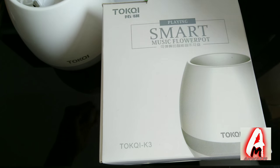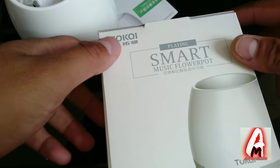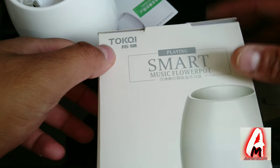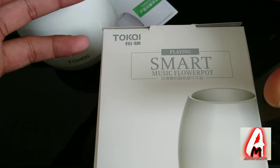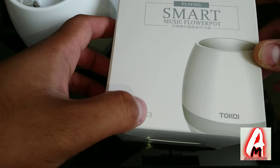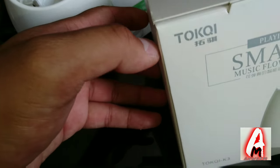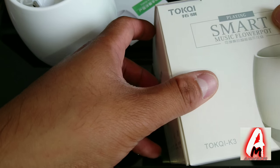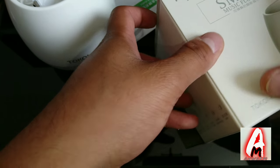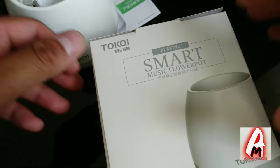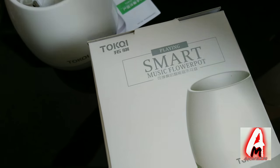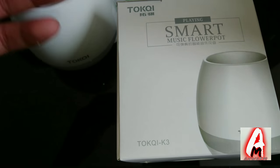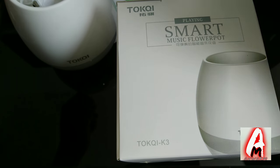The item that I'll be reviewing is by a company called Toki, if that's how you pronounce it, and the model number is K3. It's meant to be a smart music flower pot. Now that's something very different and probably a lot of people didn't hear about this.